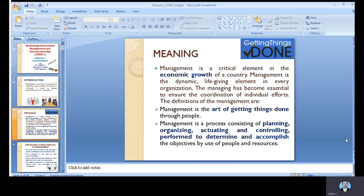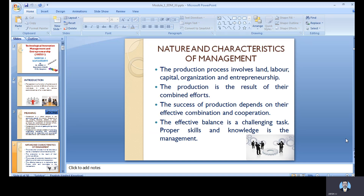Everyone has to work together in a team to achieve the objectives and goals. Regarding the nature and characteristics of management, any organization should have proper land — the facility of land is very important — a good set of laborers, and capital is always a key factor. The organization has to overcome all these things to come out with a successful system, as production is the result of their combined effort.